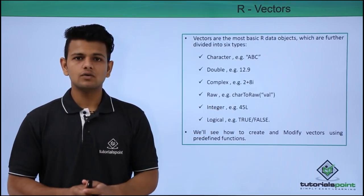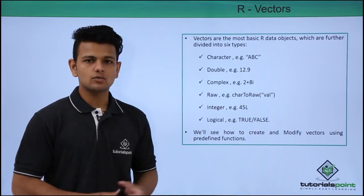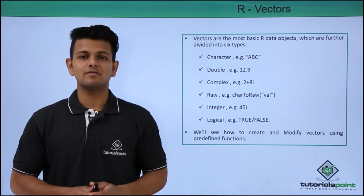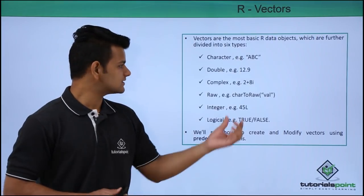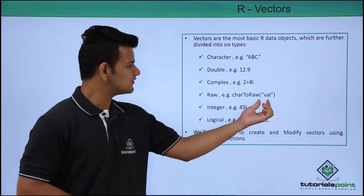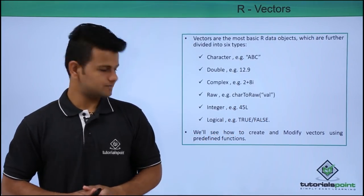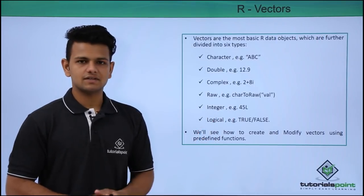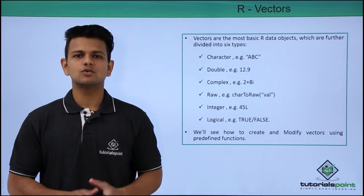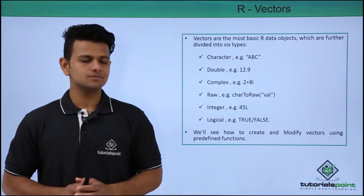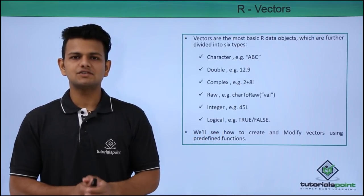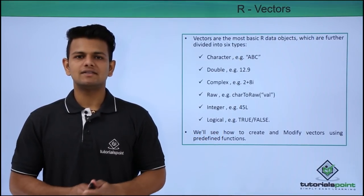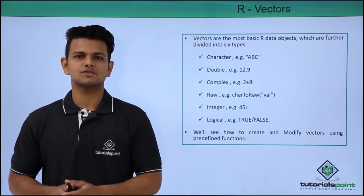The fourth type is raw. In this example, char2raw is a function that is used to convert a character value into its raw value. In this example we are converting the value val to its raw value. The fifth type is integer, which is used to store simple integer values. And the last type is logical, which is used to store boolean values, that is, it can store true or false.